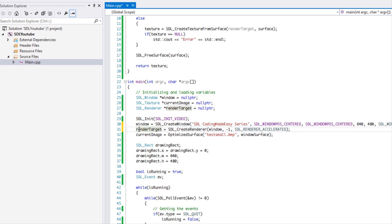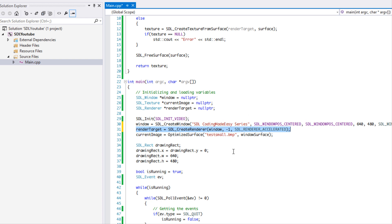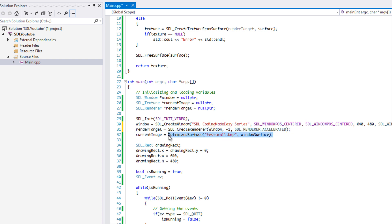SDL_RENDERER_ACCELERATED allows us to use hardware acceleration for whatever we're going to be drawing using this render target. For those who don't know what hardware acceleration is, basically it allows you to use your GPU to handle the drawing tasks, which gives you more power. Instead of letting your CPU do everything, you hand it over to the GPU. For a more detailed explanation, Google is your best friend.